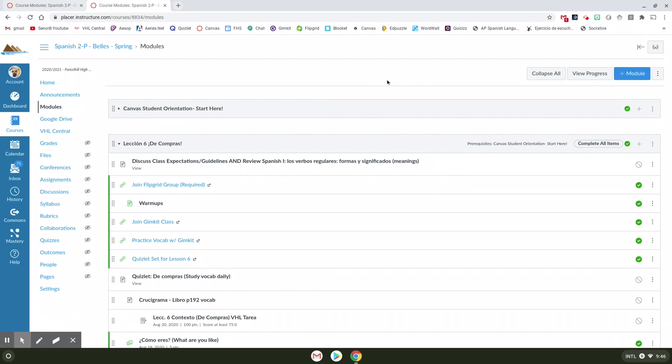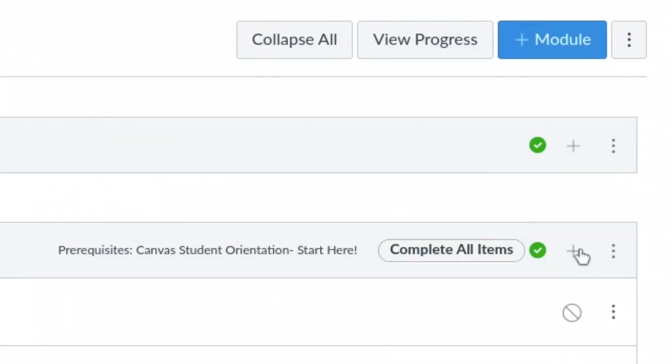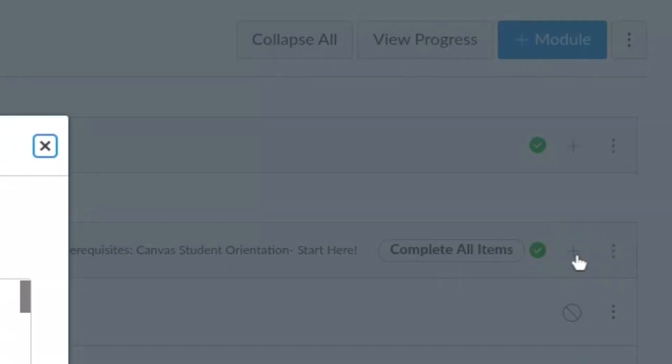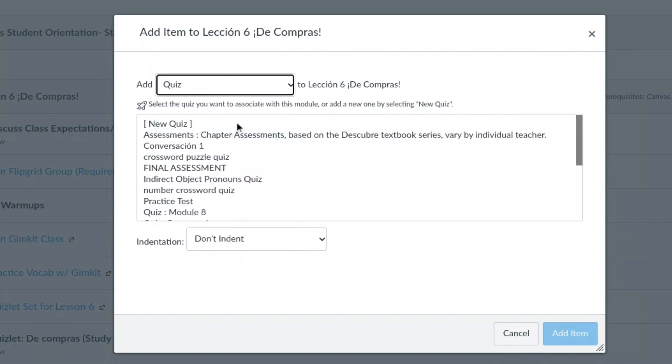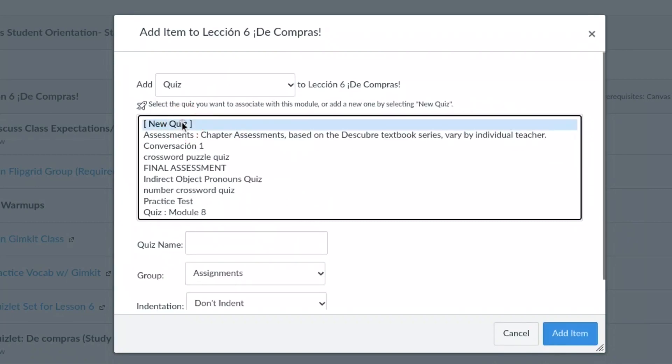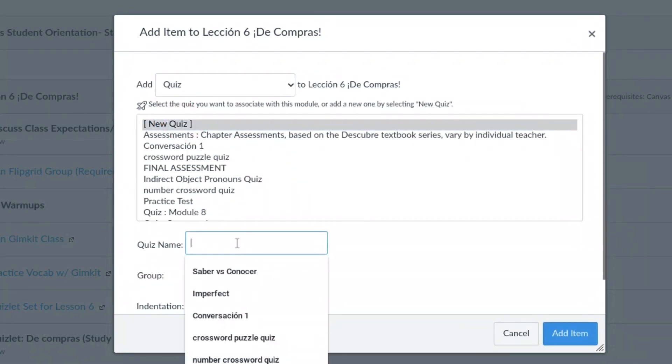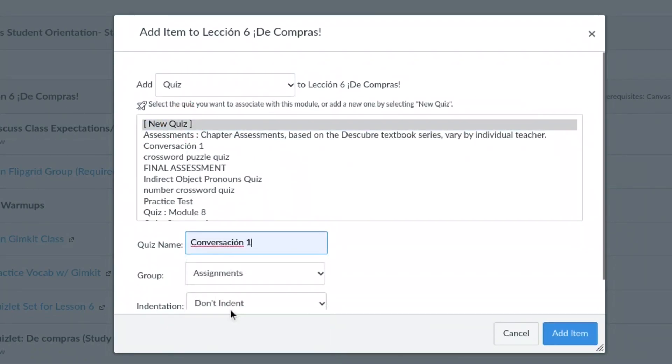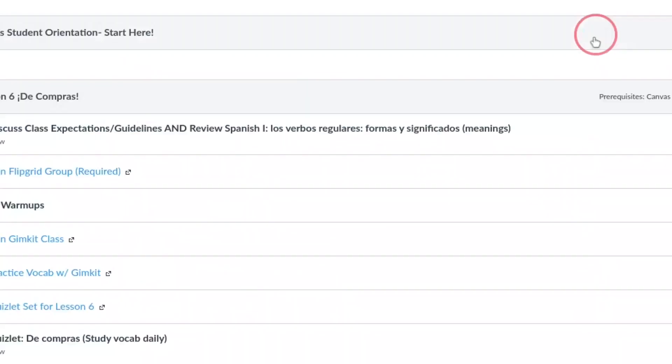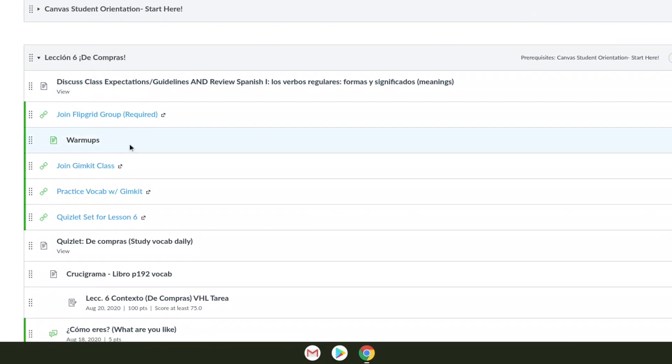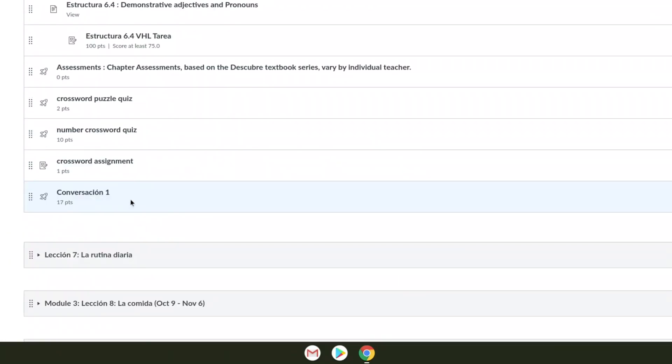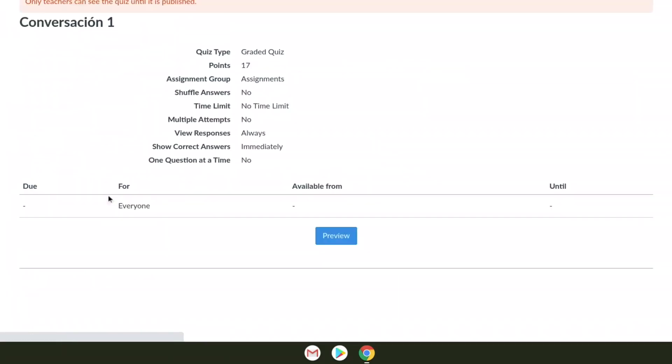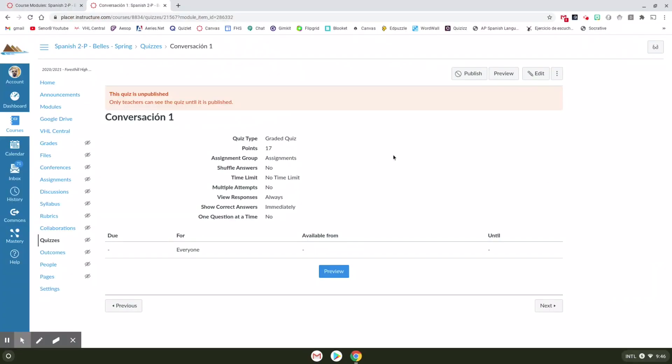So the first thing you want to do on Canvas is click the little plus button over here on the right. We're going to go to quiz, new quiz. I already made this activity but I just called it conversacion uno and then I'm going to click add item. Once I do that, the item comes down here to the bottom of my module. Click on that and then I'm going to edit this conversation.